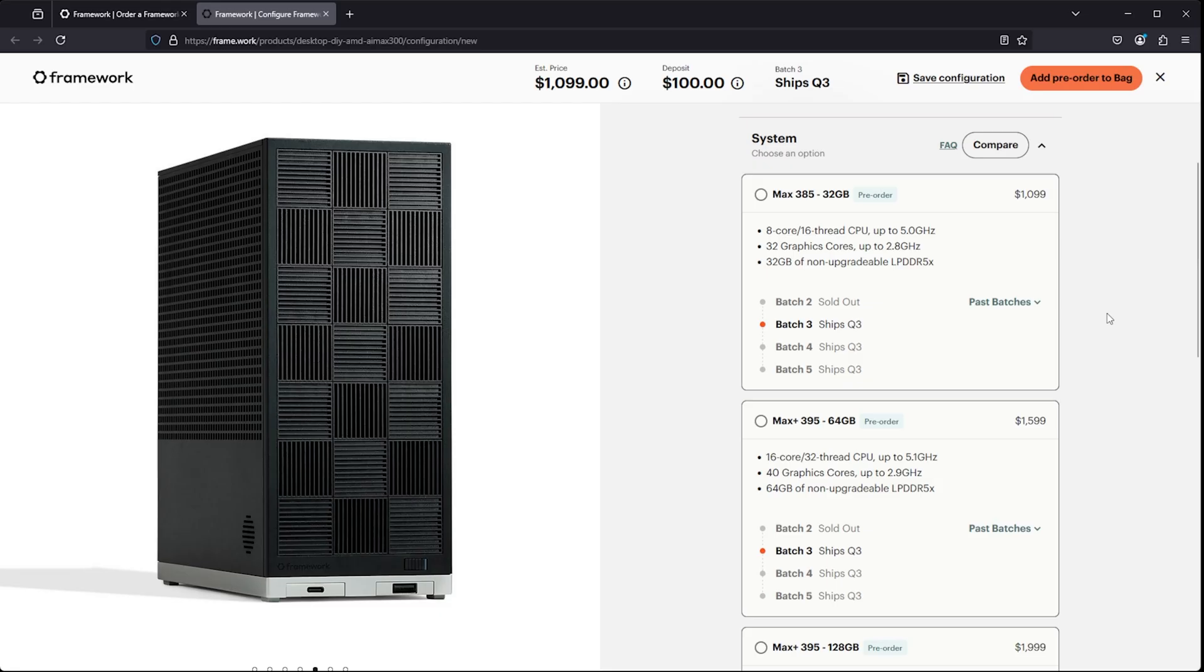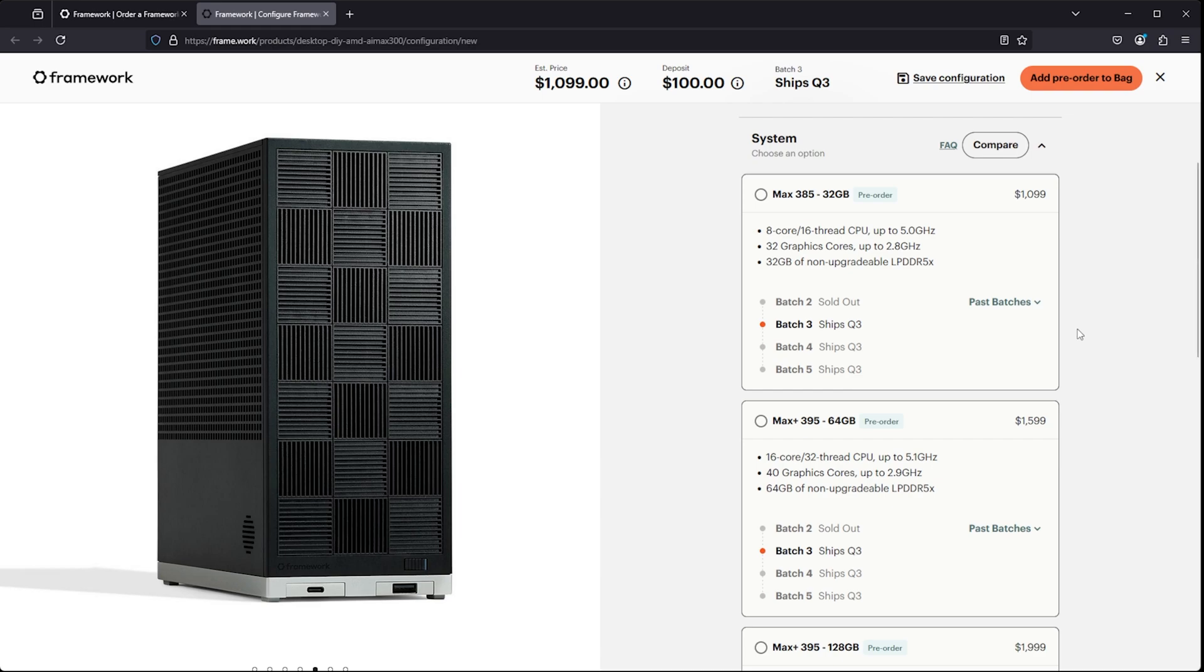That aside, you're stuck with whatever memory configuration you go with, so just be aware of that. That being said, 32 gigabytes is a pretty solid setup. It's going to have you up and running with a decent amount of RAM for your GPU and CPU to share for the foreseeable future. I don't see 32 gigabytes becoming obsolete in the immediate future, especially if you're just trying to use this as a gaming PC.